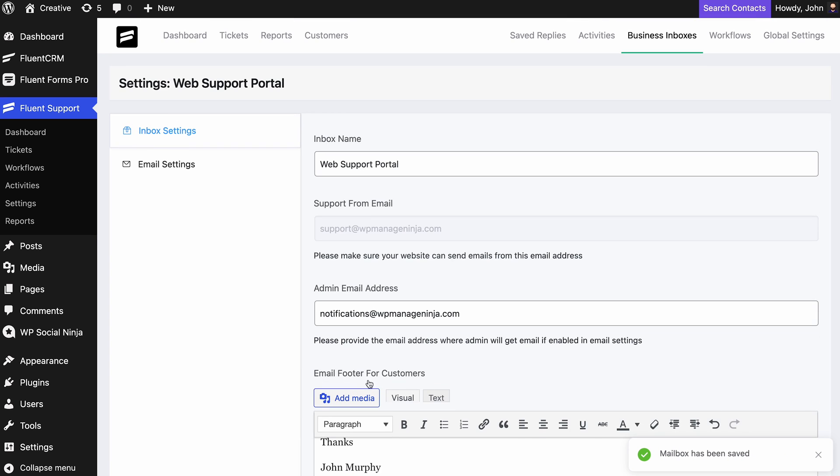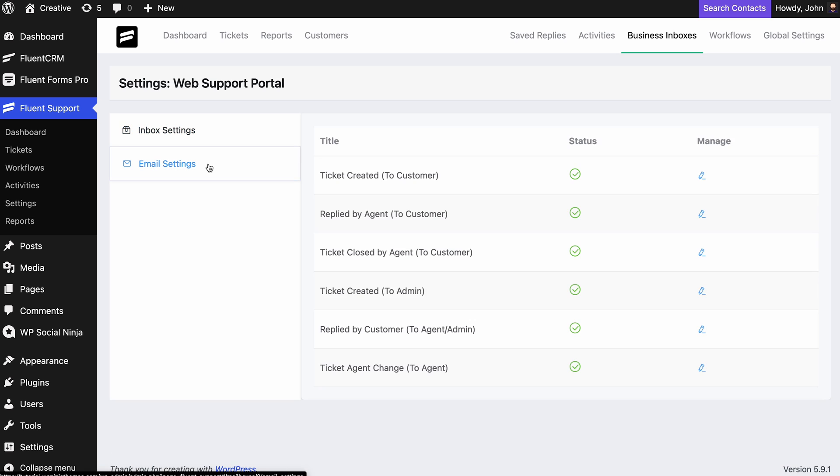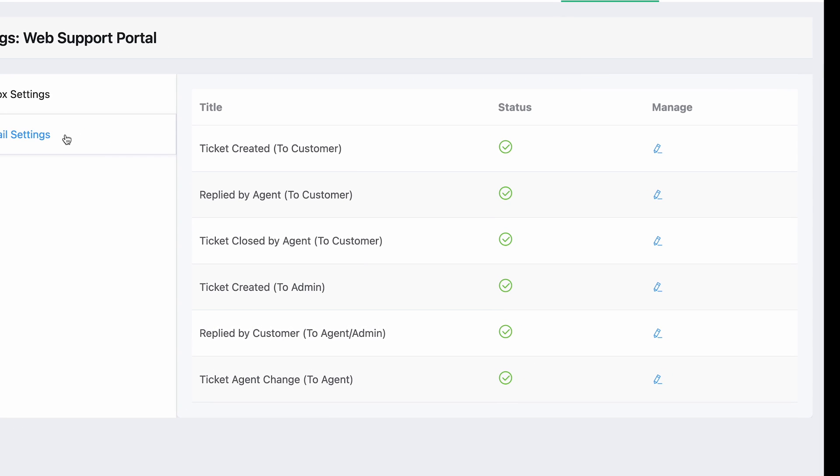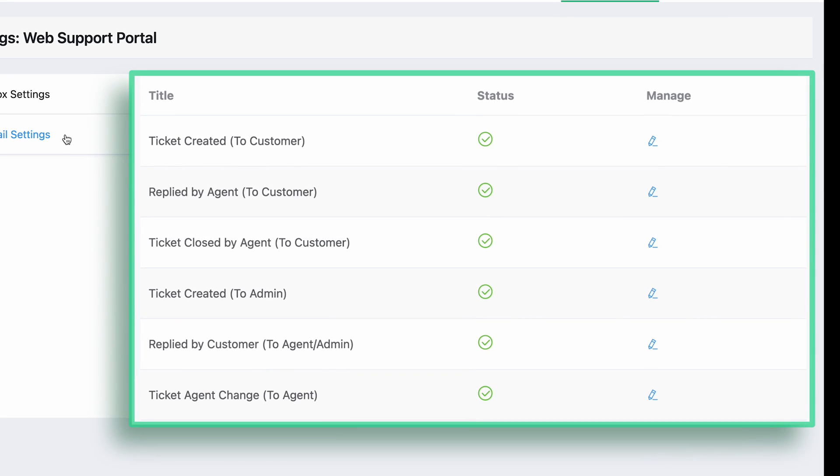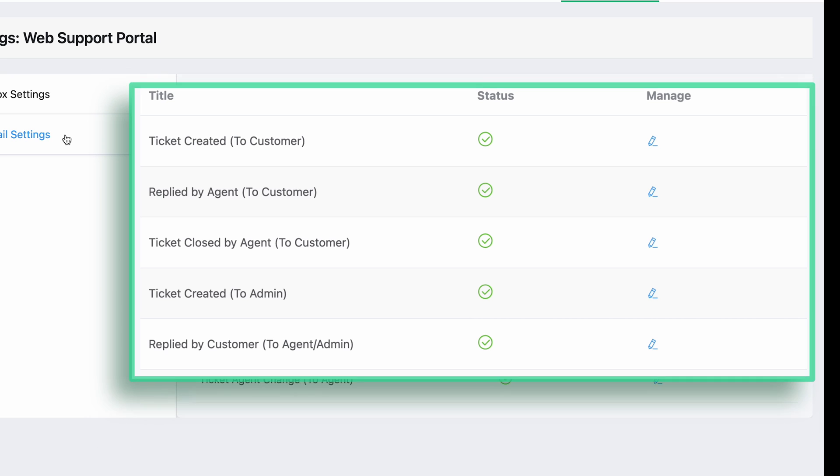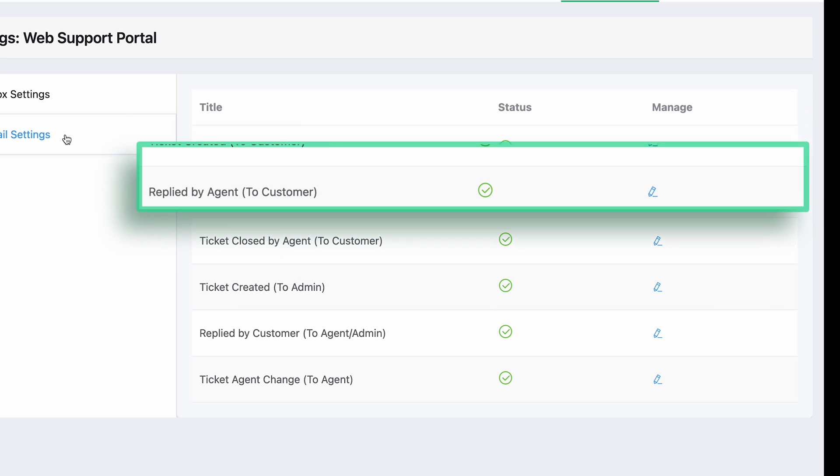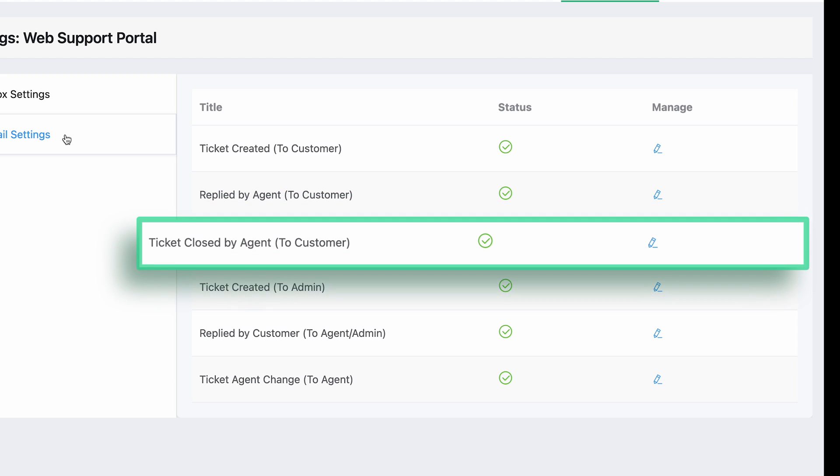Now, you can move on to the email settings. Here, you can select specific events to send emails from your support system. Fluent Support includes three events that can send emails to customers when they create a ticket, or when they get a reply, or even when the ticket is closed by an agent.